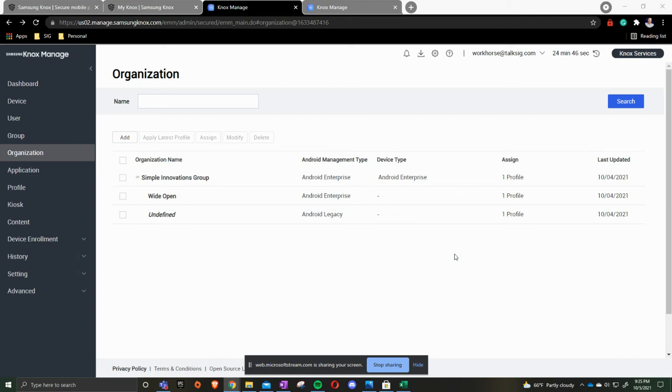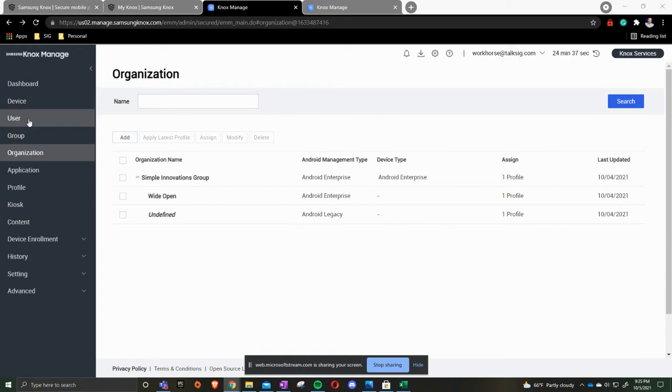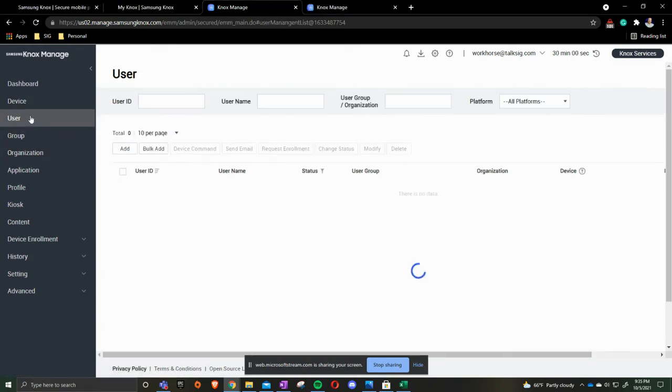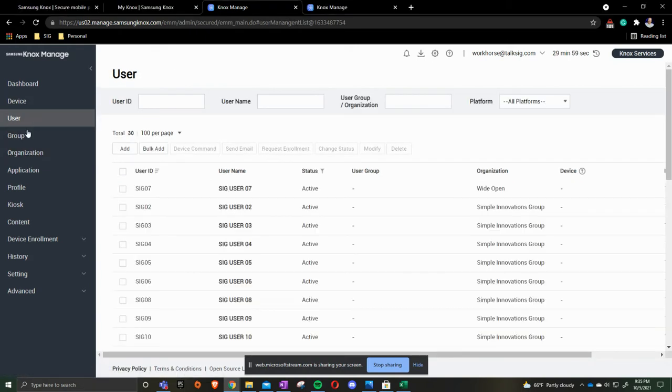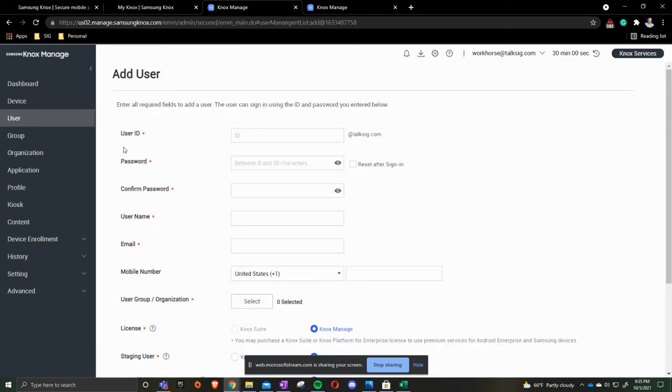In this video we're going to go over how to create usernames in a single format and in a bulk format. In the upper right hand corner on your landing page you're going to click user. For the single format we're going to click add.